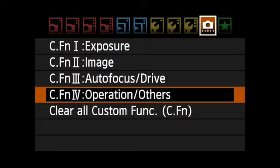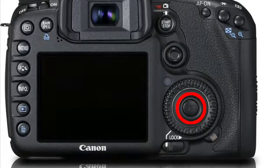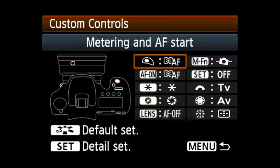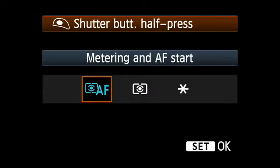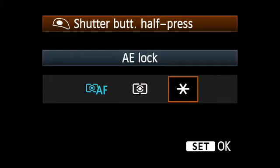Once you call up custom function 4.1, press the SET button and you'll see this screen. Now highlight the control you want to alter. The first one is for the camera shutter button. The factory default is for a half press on the shutter button to activate metering and autofocus, but you can change that to either metering alone with no AF, or to the asterisk icon, which means AE lock.